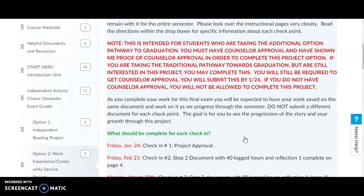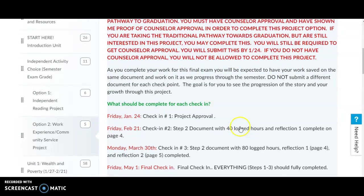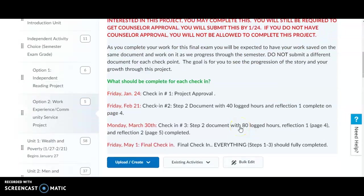As you complete your work for the final exam, you will be expected to have your work saved on these documents and work on them as we progress in the semester. Do not submit a different document for each checkpoint.